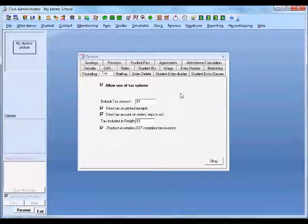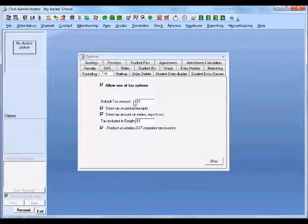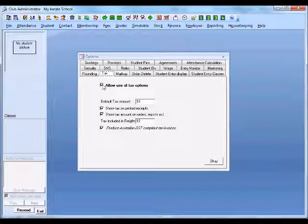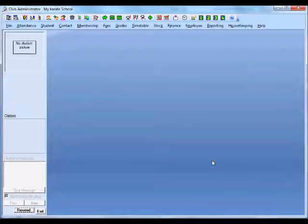Club Administrator caters for a goods and services tax or a VAT value added tax, depending on what this tax is referred to in your country and what the amount is. You can select the use of tax options. If you don't have one of these taxes, just unselect the 'allow use of tax options' and those values will not appear. We've got the tax options selected — by default they are already selected.